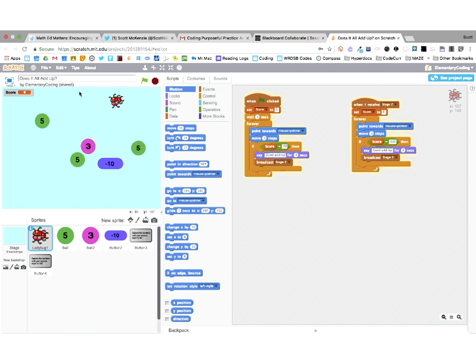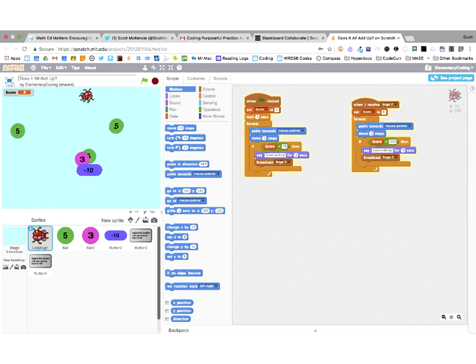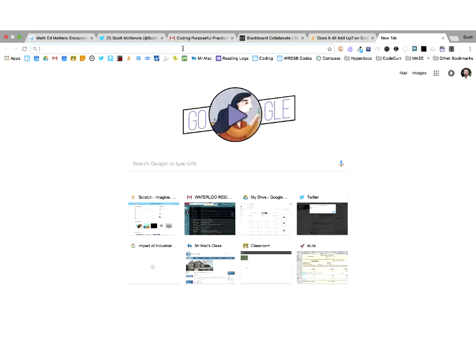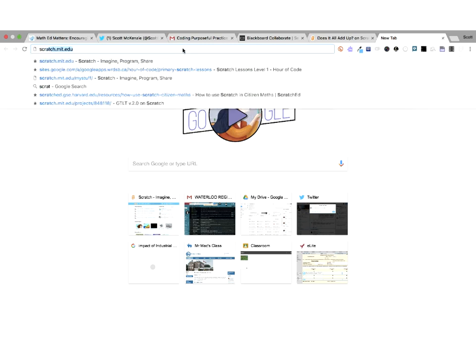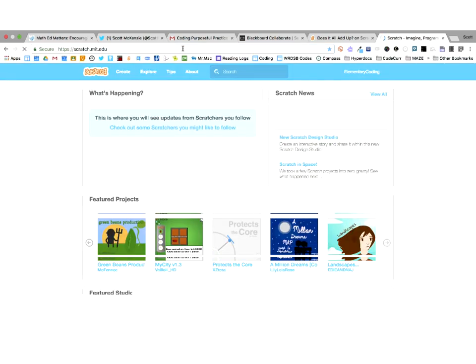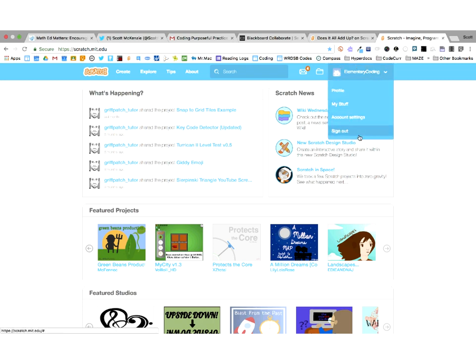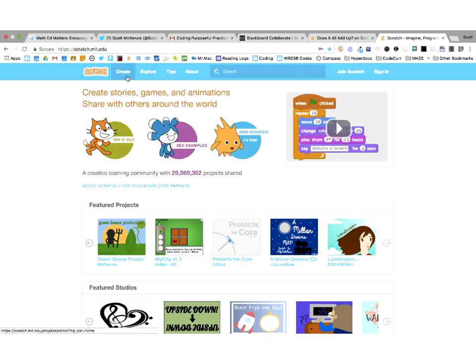Let's build this ourselves. Go to Scratch now - if you don't have a Scratch account, I'd strongly suggest making one, and a teacher account would be best. If you have an account and log in you will be able to save your project. I'm automatically logged in so I'm going to log out and just work from here.